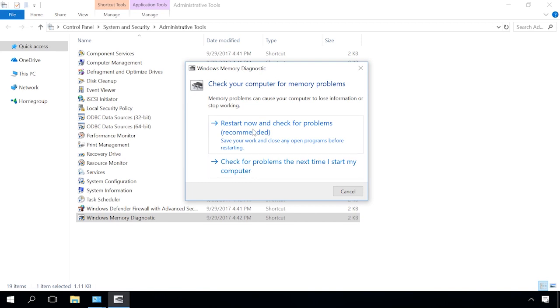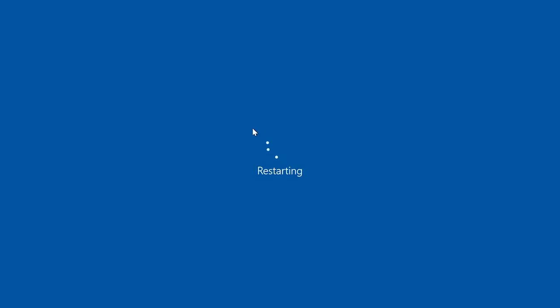After restarting, the computer will switch to Memory Diagnostics automatically. This process can take some time.